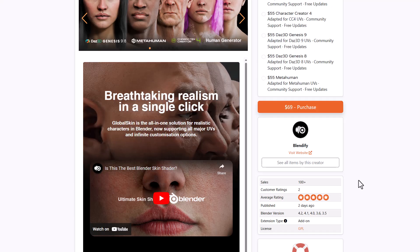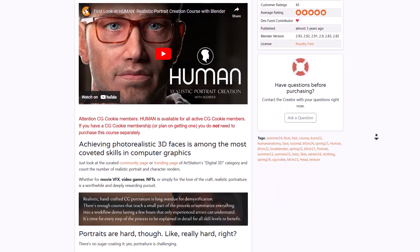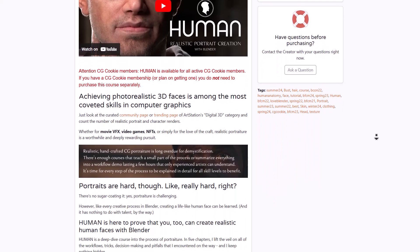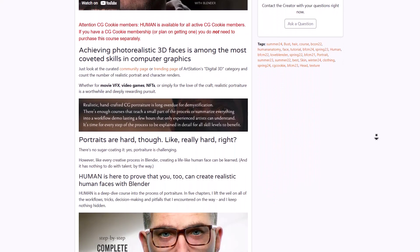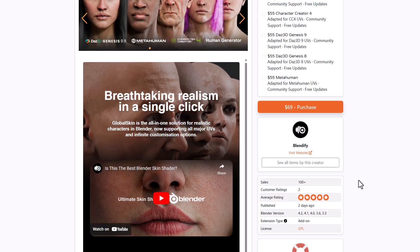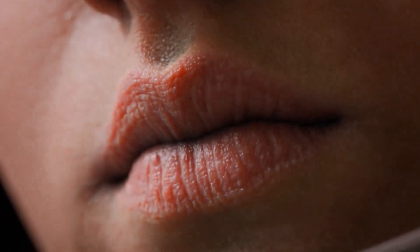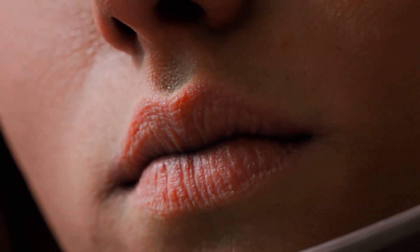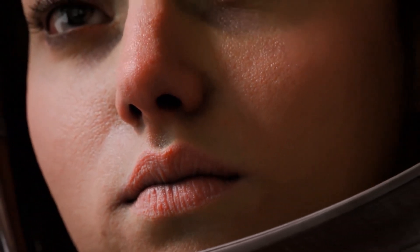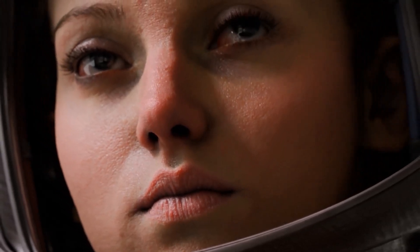For those who are thinking about creating characters from scratch, the folks at CGCookie do have an amazing course for that. But if you like to save time and start creating rapidly, then this is definitely the tool for you. Today we're going to talk about this tool and also share some interesting stuff that you guys need to know about. Links to this are going to be in the description, so do well to check it out.